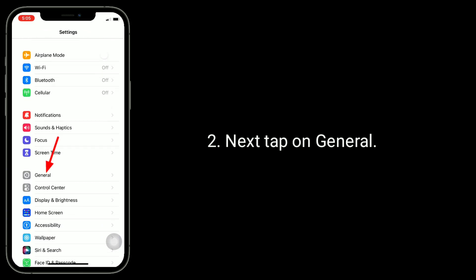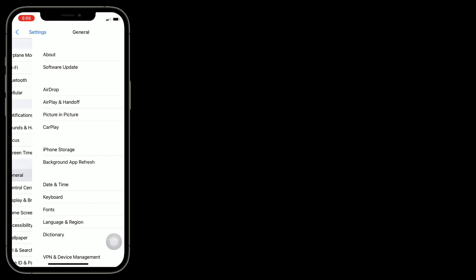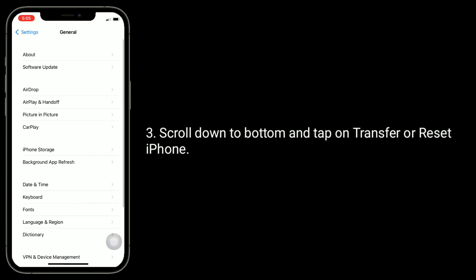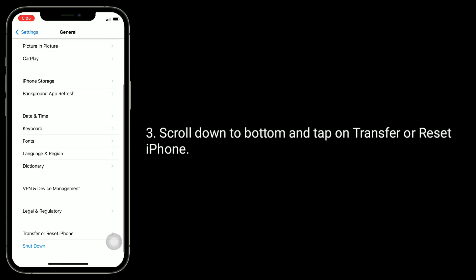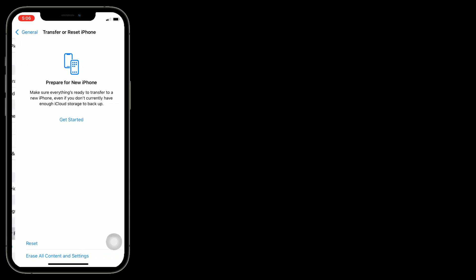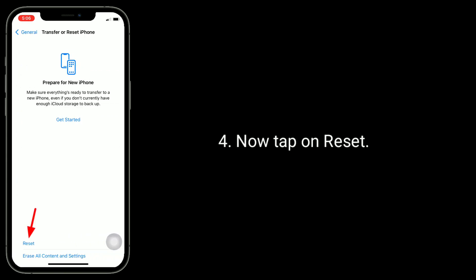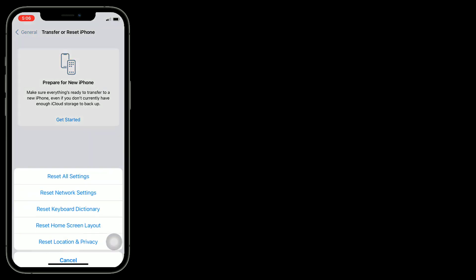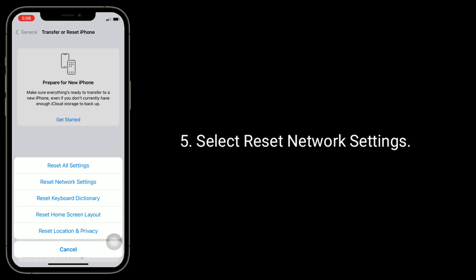Now tap on Reset. Select Reset Network Settings. Enter the passcode of your iPhone if prompted.